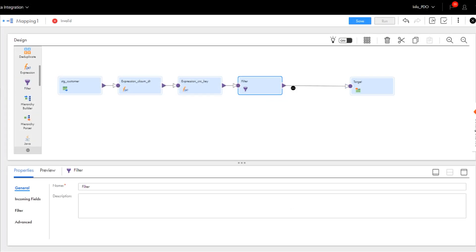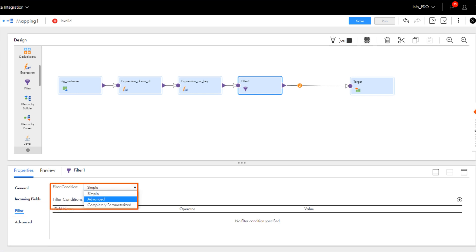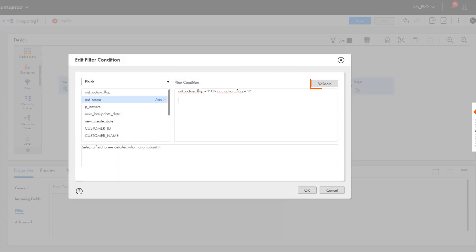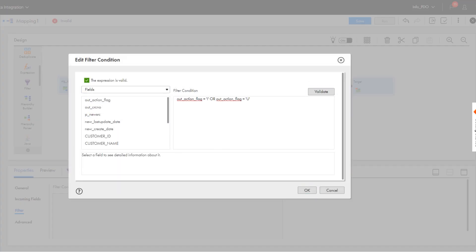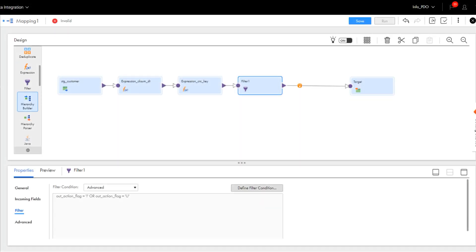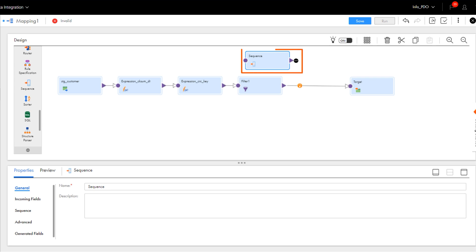Let's filter the first branch to include new and updated records to load to the target. Enter an advanced filter condition to include records flagged for insert and update. When we use this filter, the mapping task inserts a record in the target dimension table for each new record and each updated record. Let's add a sequence generator transformation to generate a surrogate key for the dimension record.